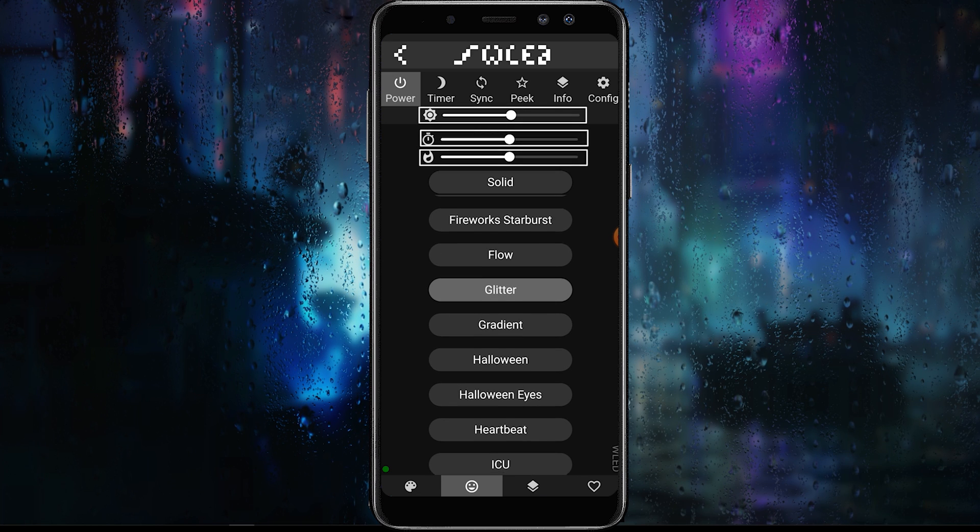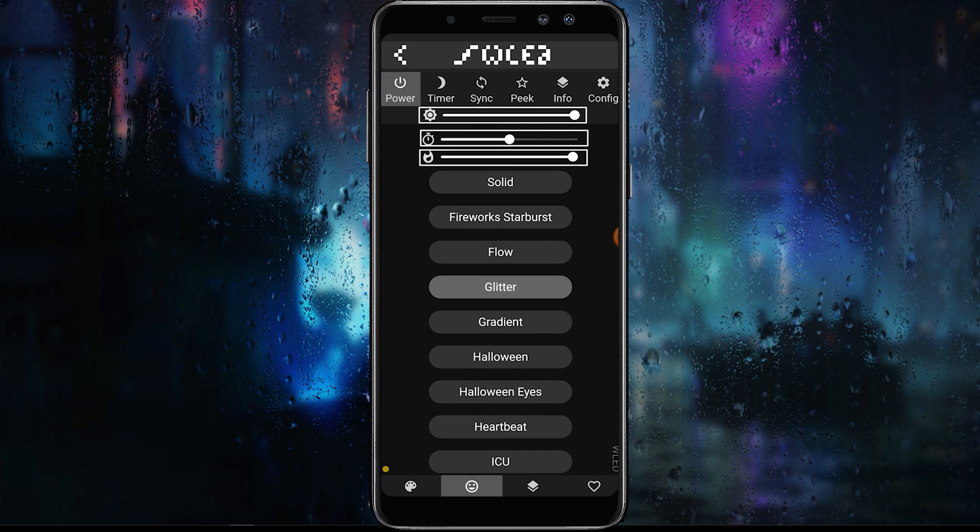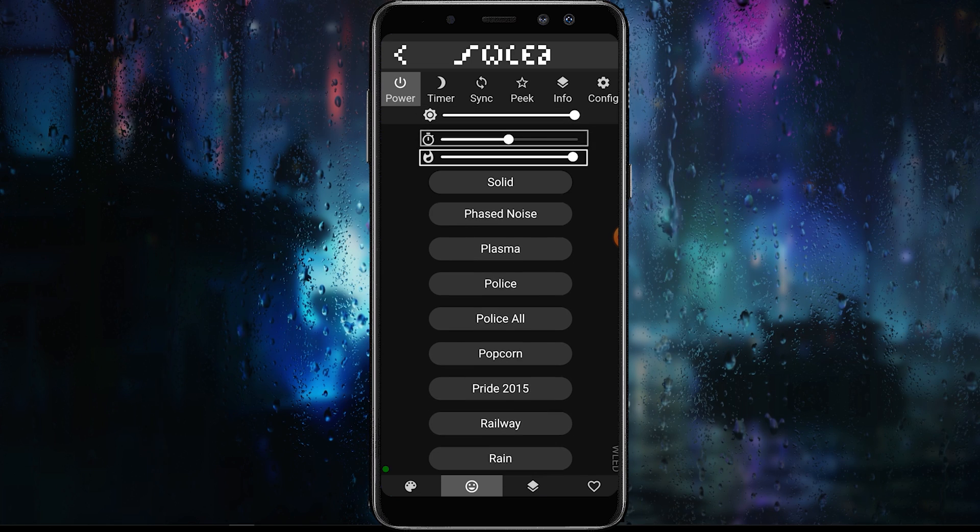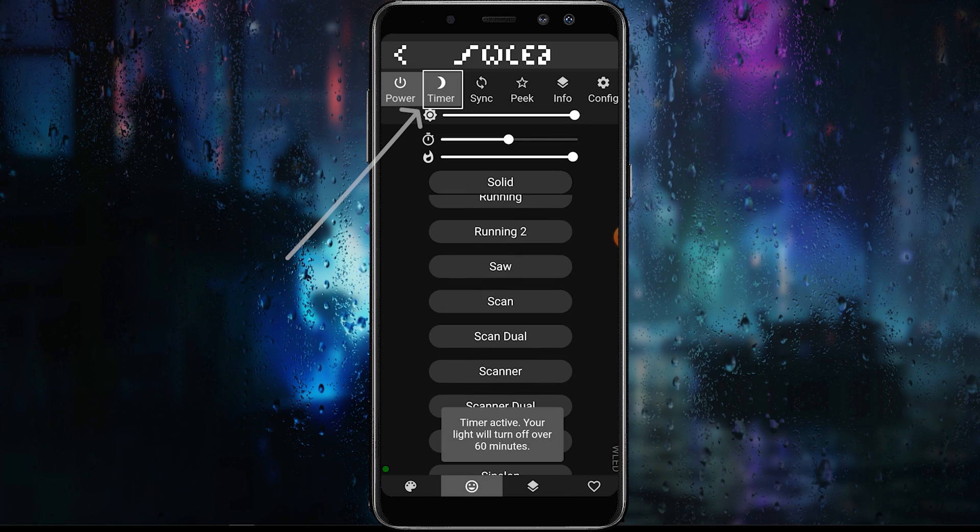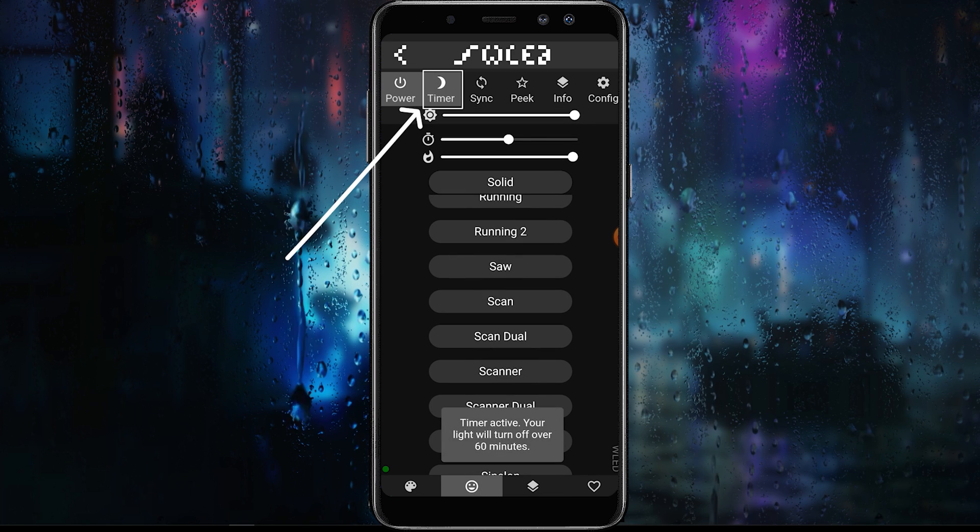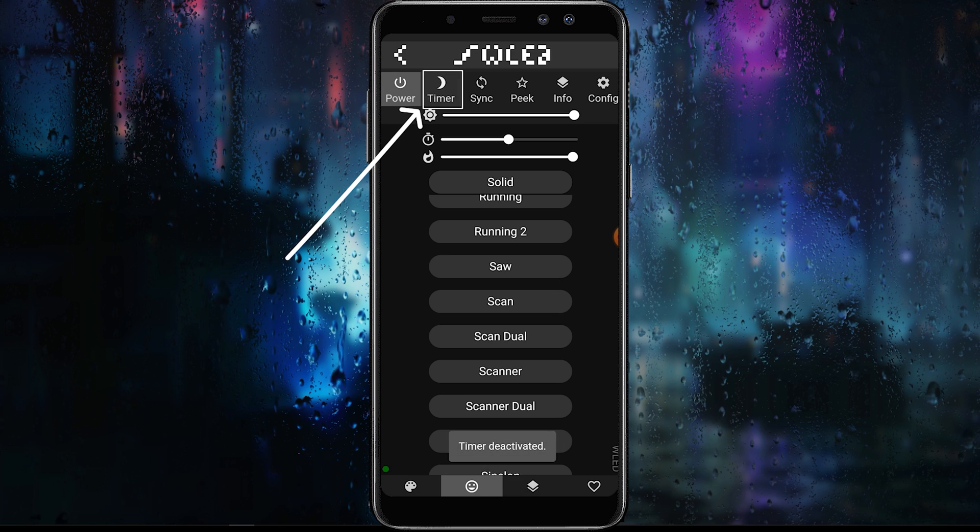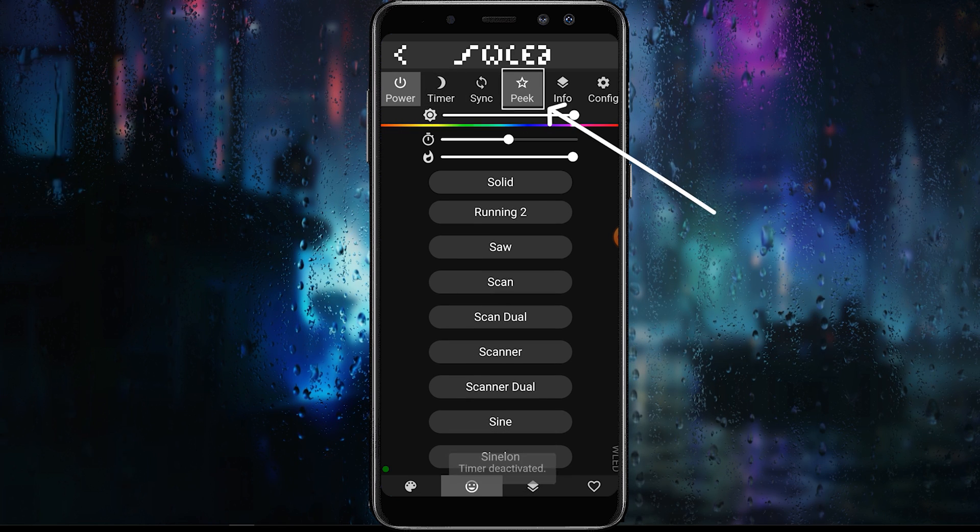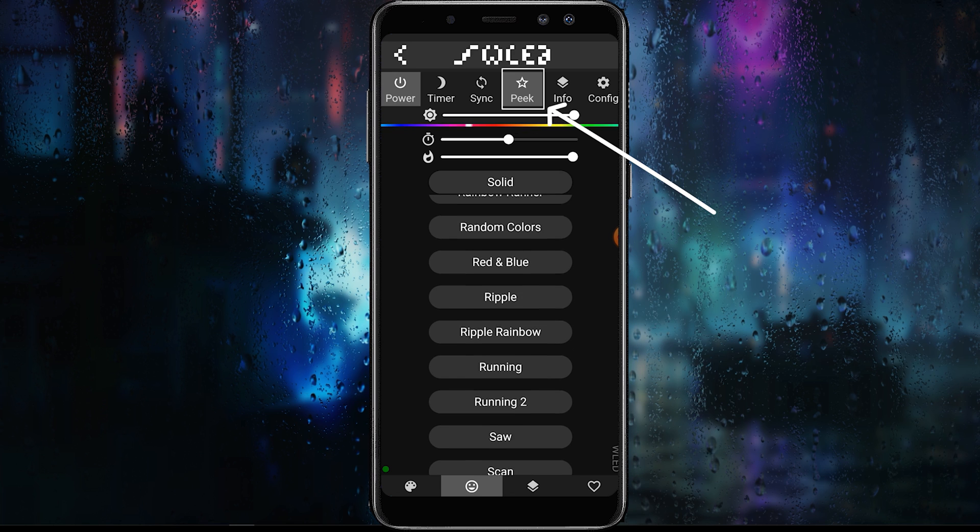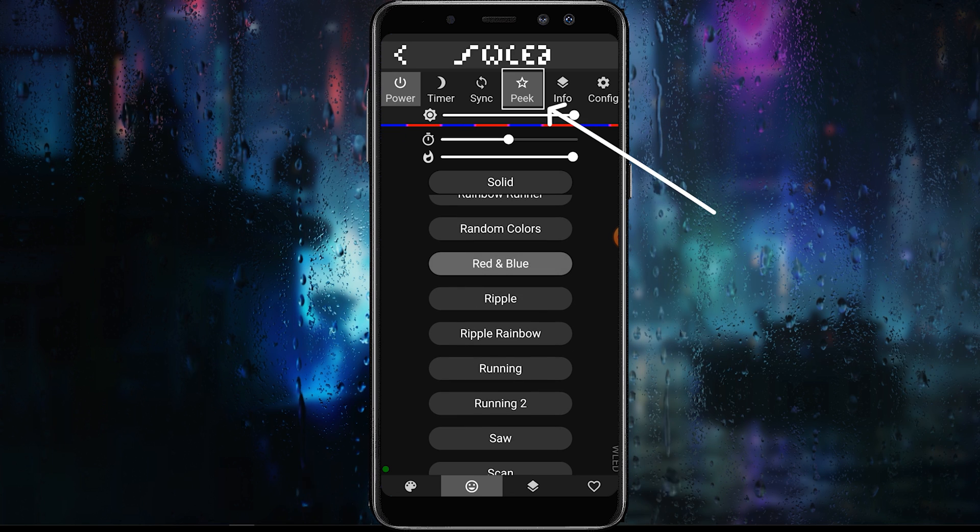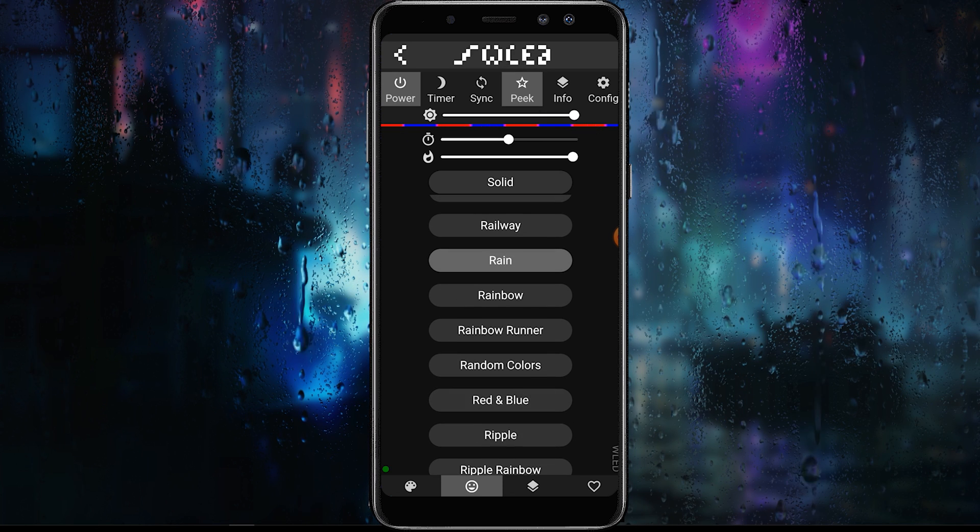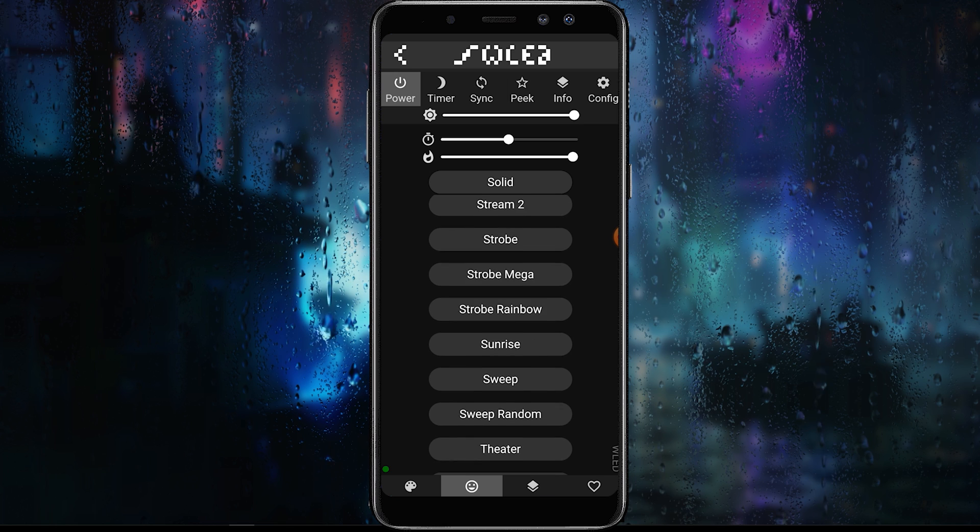The effects tab is where you'll find a ton of built-in effects. Here you can adjust the brightness, the speed, and the effect intensity to give you even more customization of the effects. The timer tab allows you to begin the 60 minute timer until the light turns off. The peak tab allows you to see an example of the current effect that is playing on your LED strip.